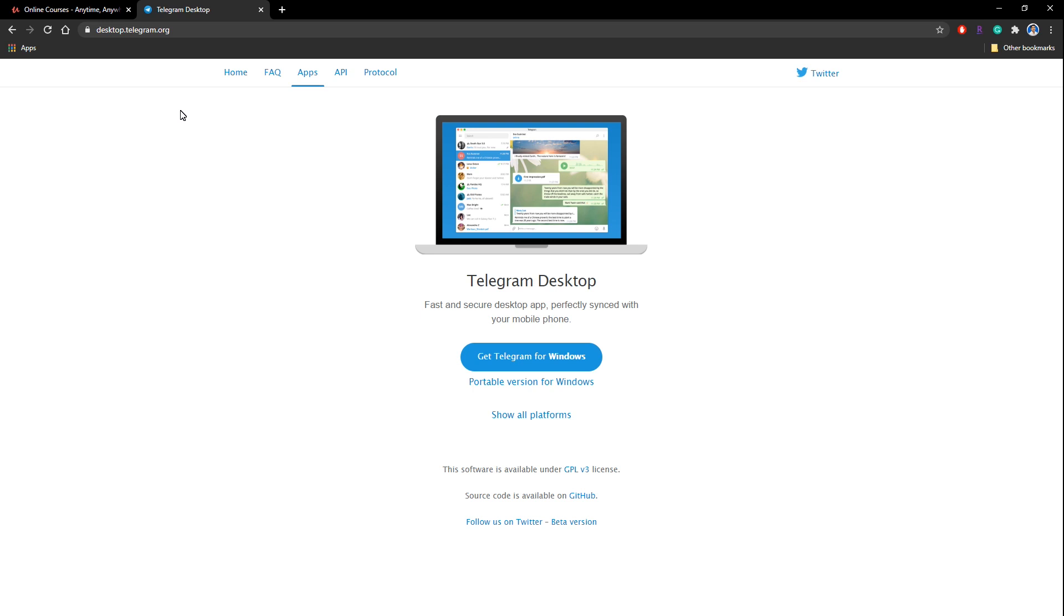Also I must mention this Telegram desktop is available for the Windows version. Yes, it's for Windows, and if you are using a smartphone you can simply go to the Play Store or Apple App Store and download the Telegram application to your smartphone. So you can do this both using smartphone as well as from your computer. The process is almost the same.